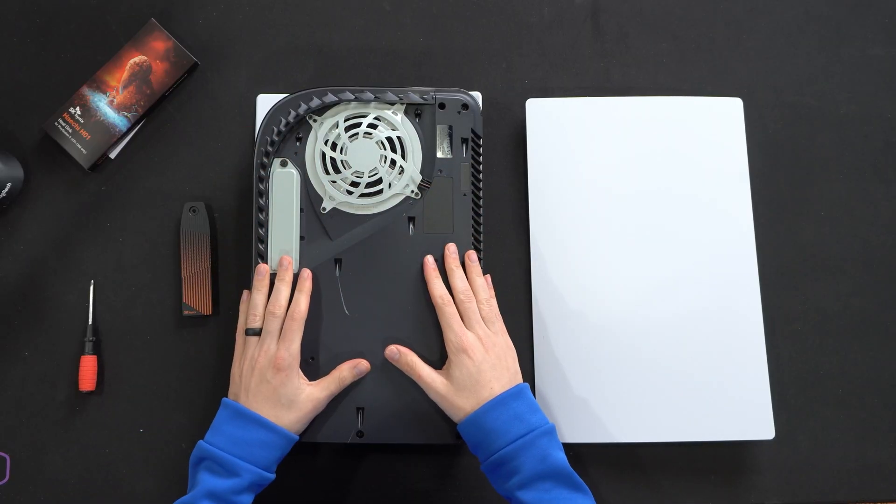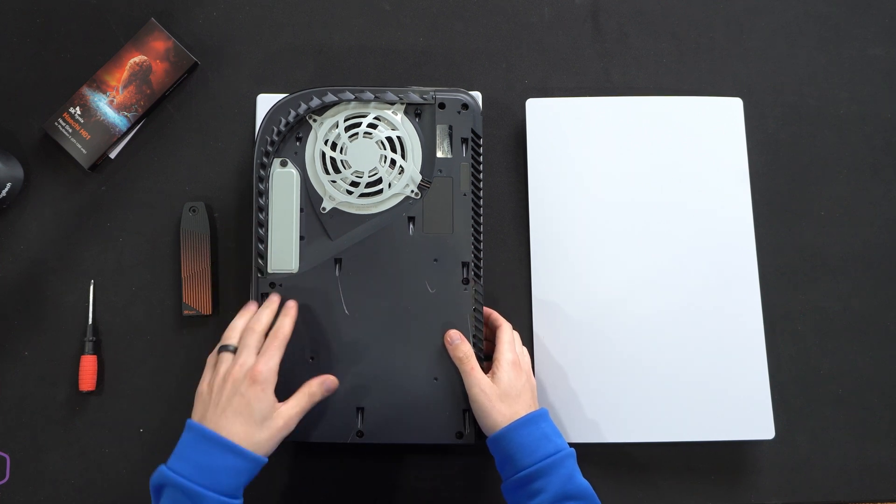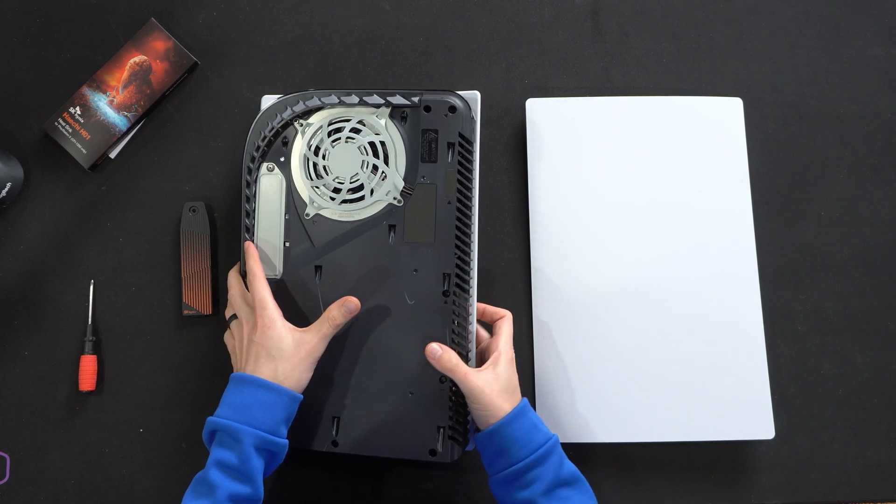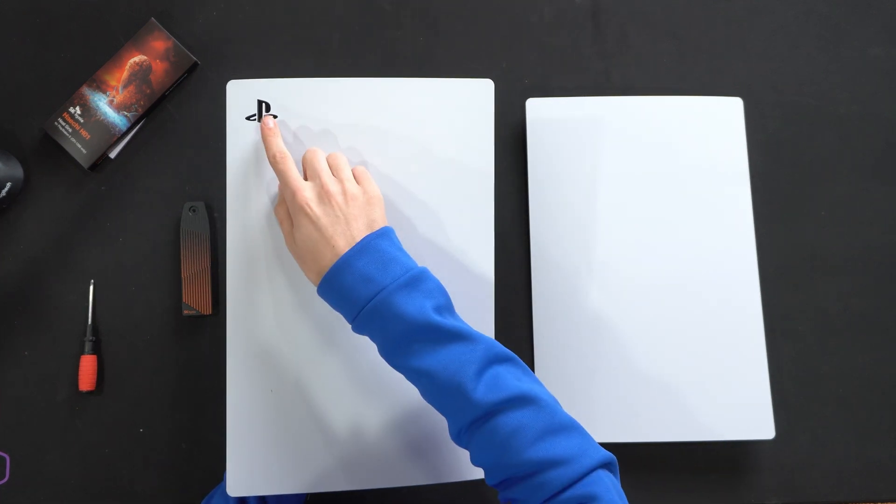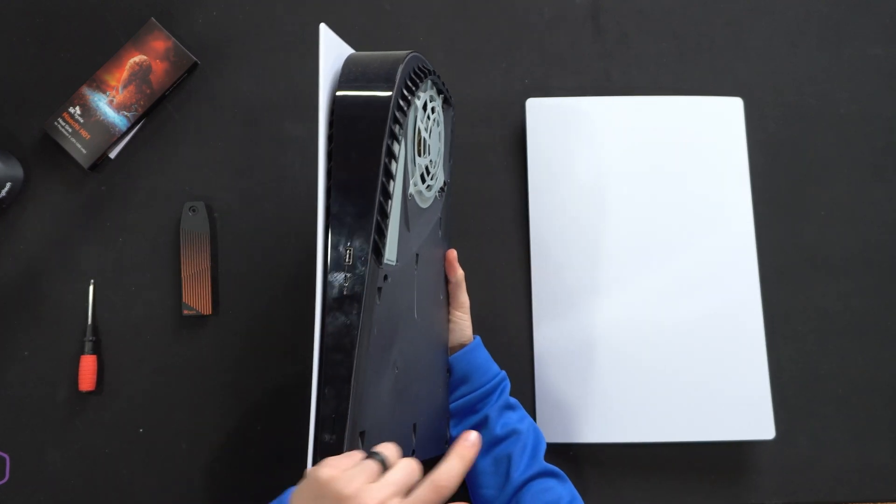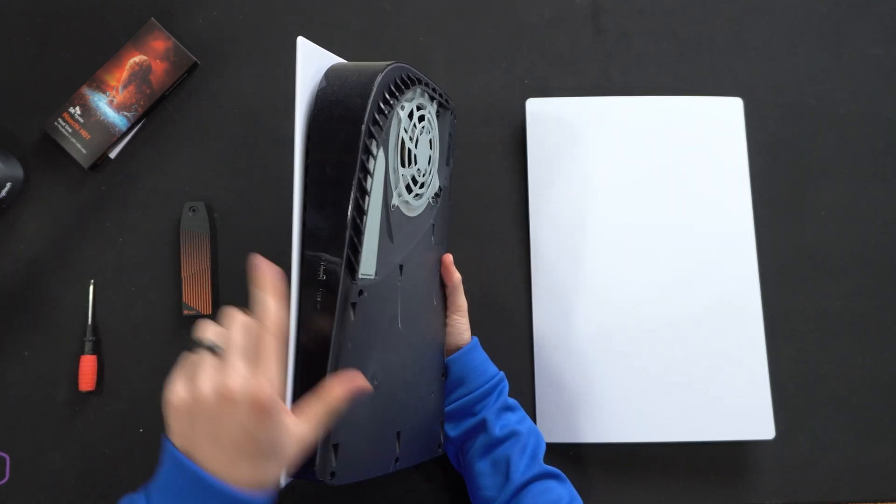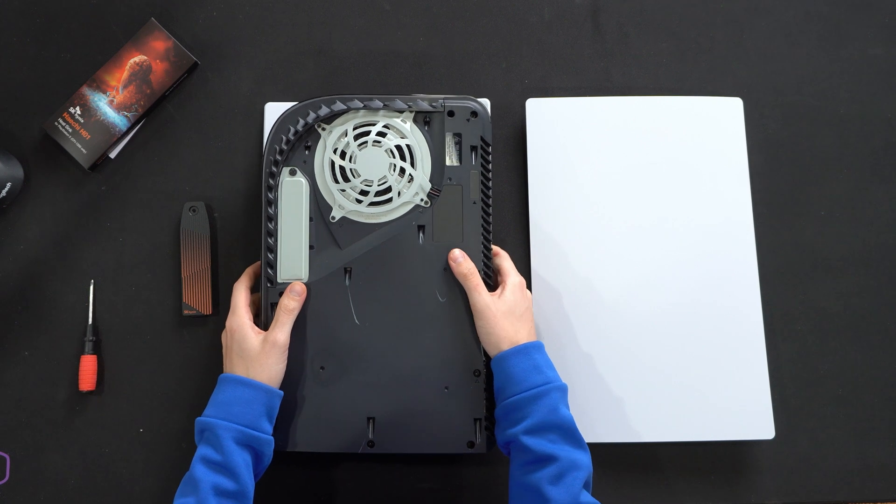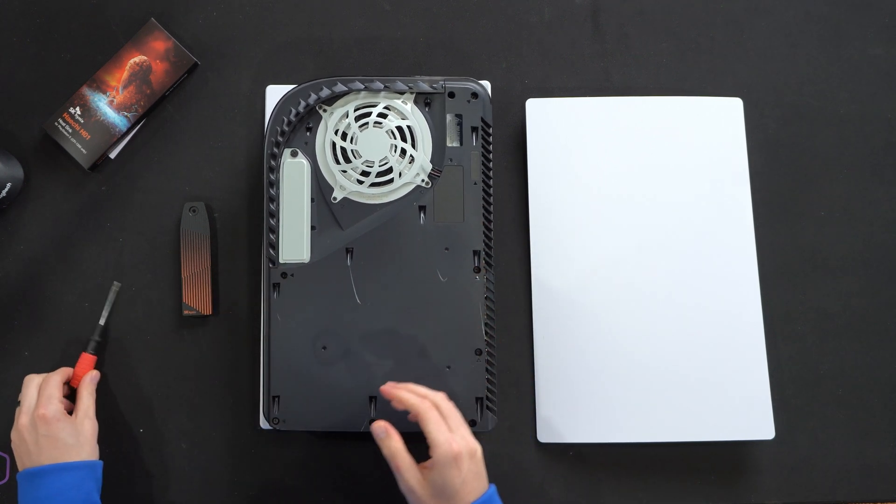All right, here's our PS5 with the cover removed. If you're wondering which side the M.2 slot's on, it's going to be the side without the PlayStation logo. I believe it would be the side with the disc drive if you have the disc version. We have the digital version here.